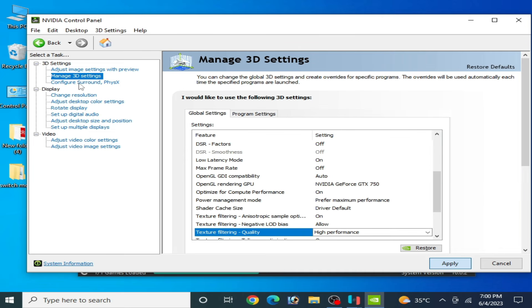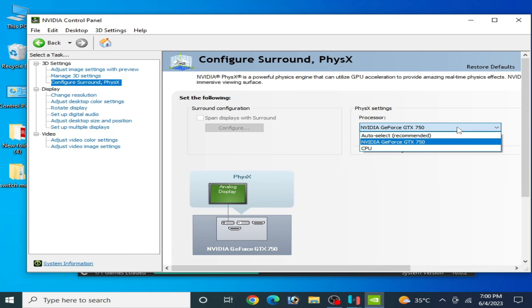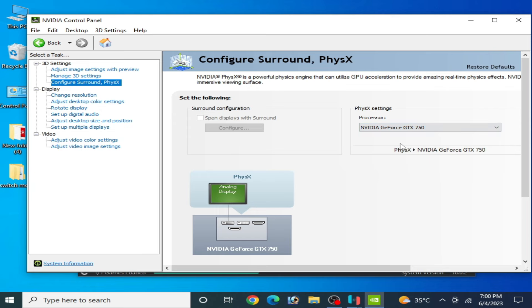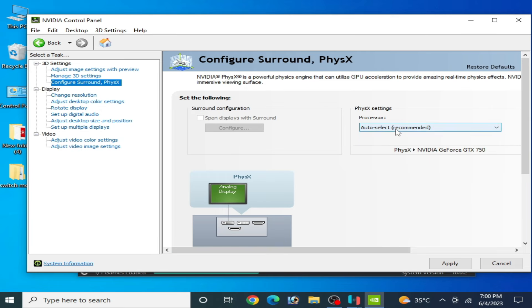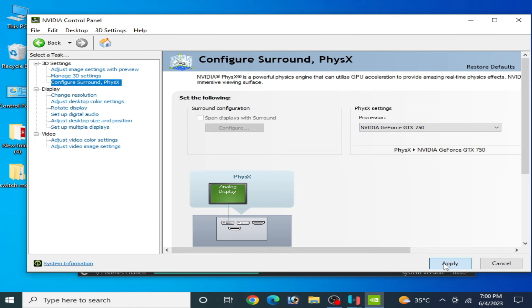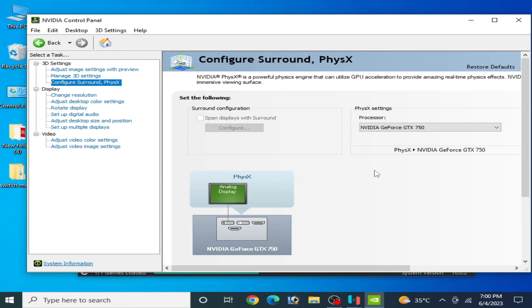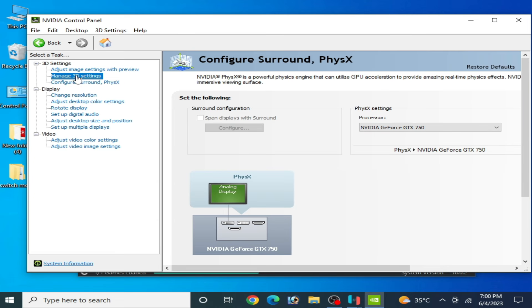Go to Configure Surround and select your powerful GPU if you are using multiple GPU devices. You can see multiple GPU device names over here, so you can select your powerful GPU from here. After selecting your GPU device, click on Apply. After selecting and using Apply, you can use your powerful GPU.